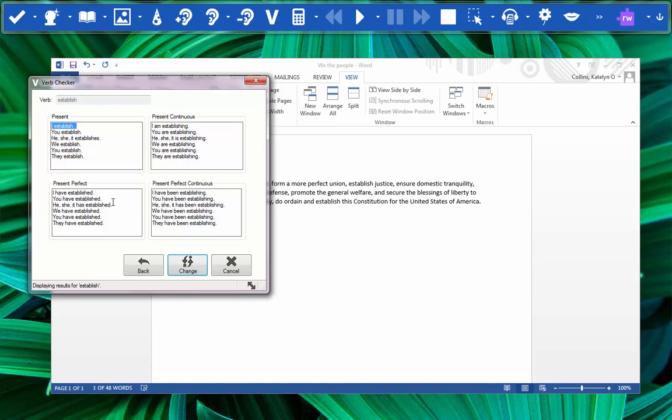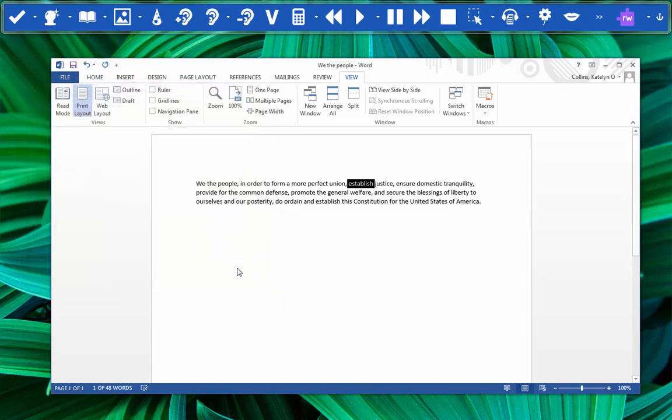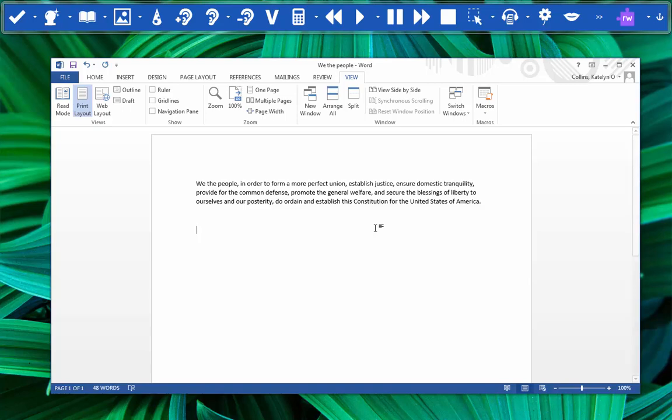But what if we are writing about the Constitution and its purpose in a paper? Should we use the same tense of this verb? Let's check. Let's say our paper says the Constitution established justice for the American people.